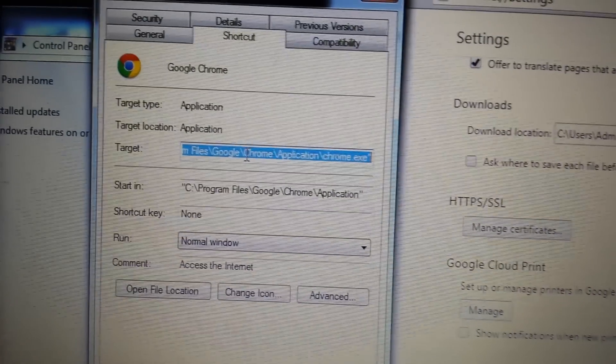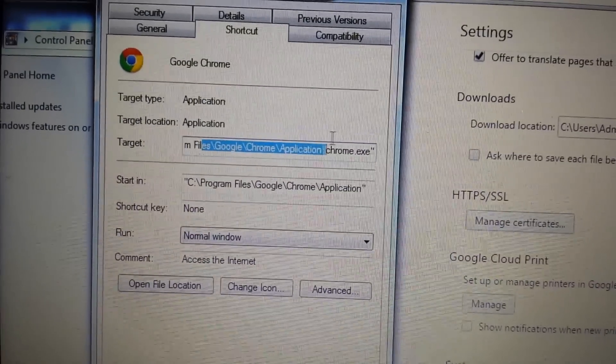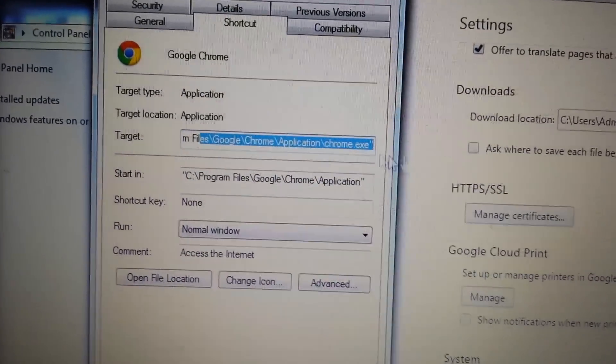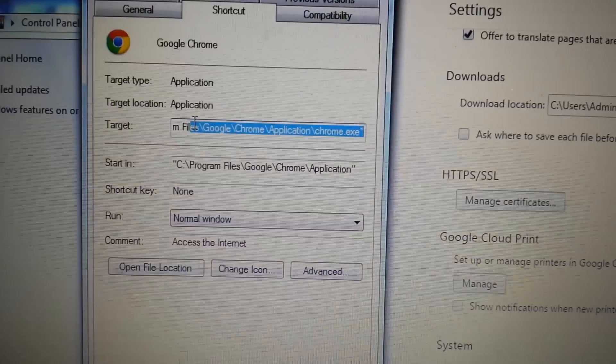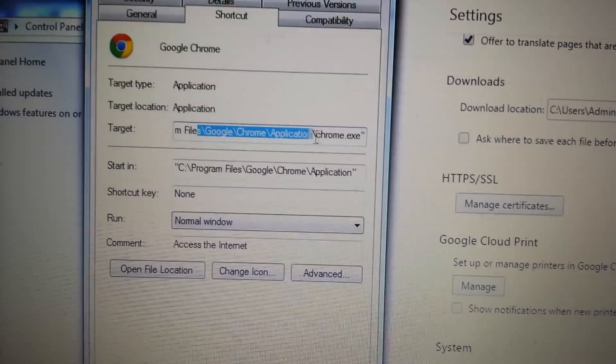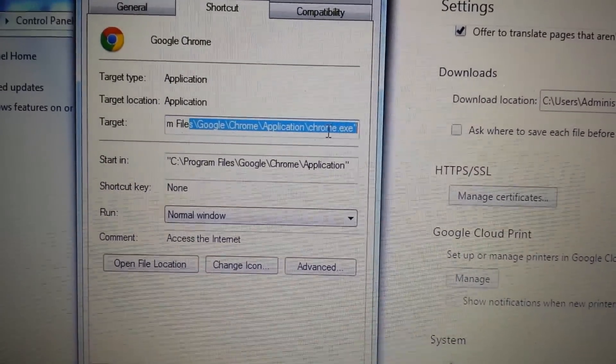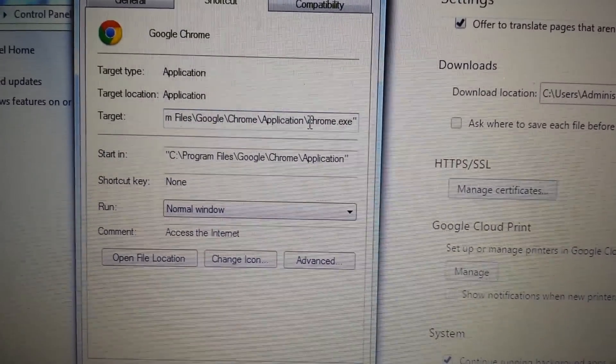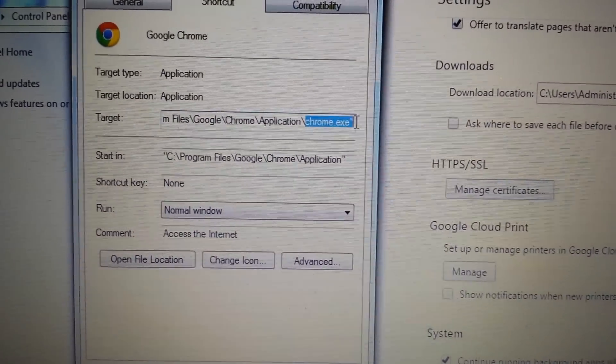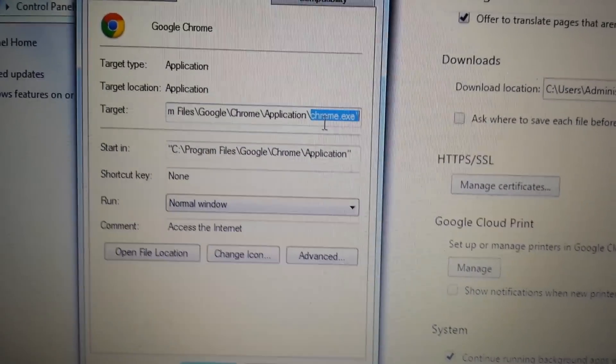Now you have to make sure your path is right. We could have done all those steps, but your shortcut path, your target, could still be in the wrong spot. Make sure it's Chrome.exe or iExplorer.exe or Firefox.exe.